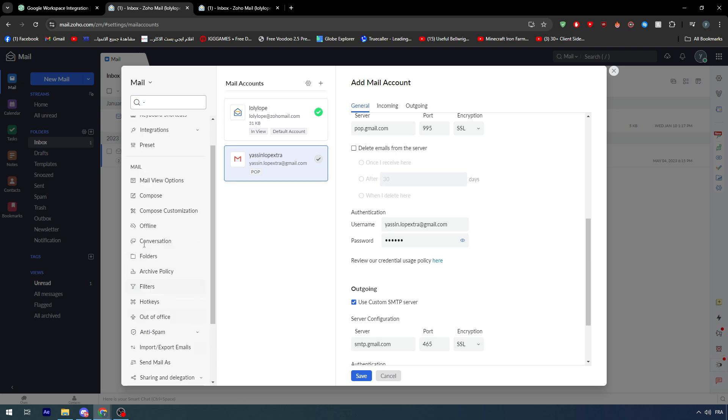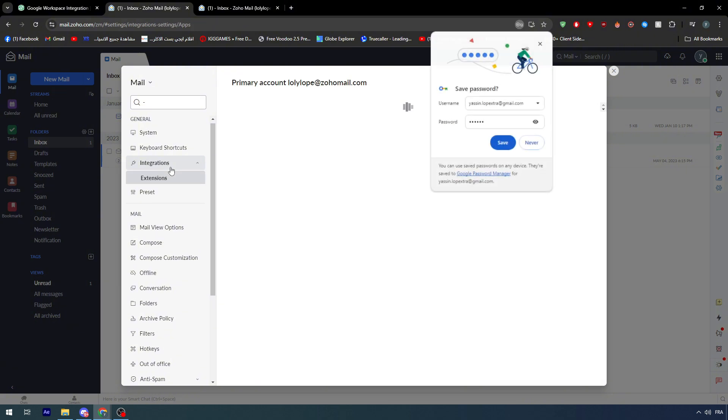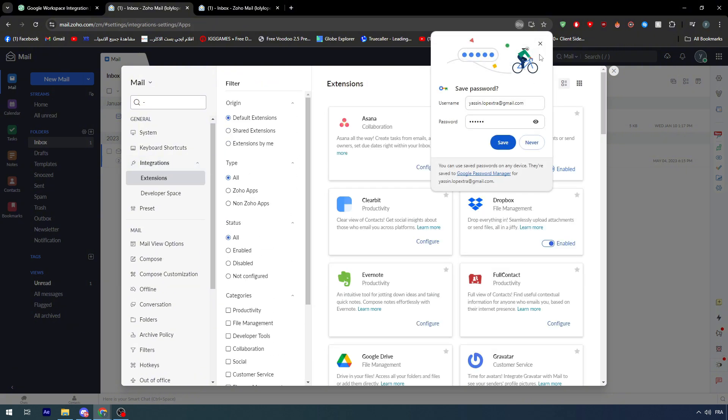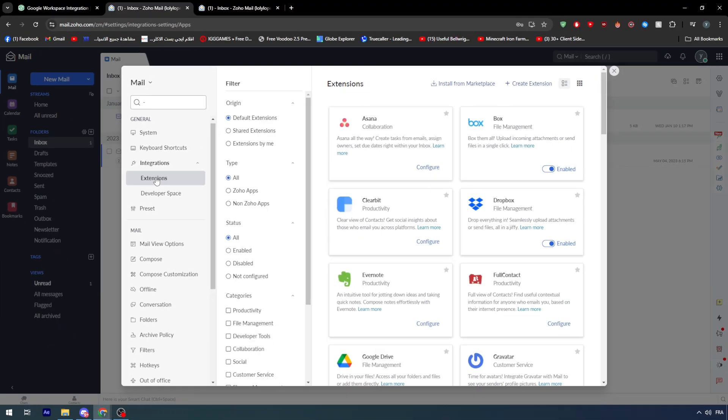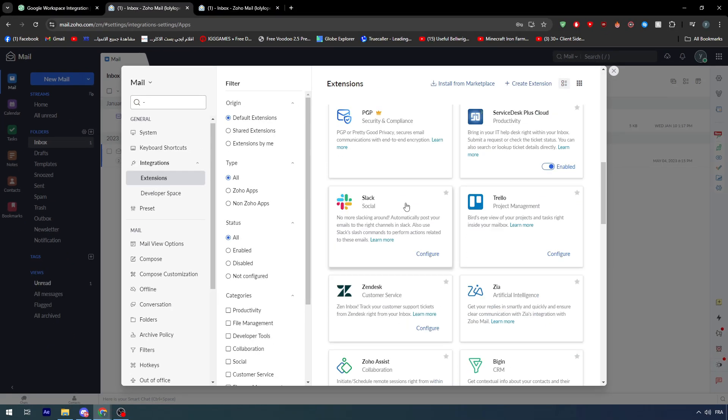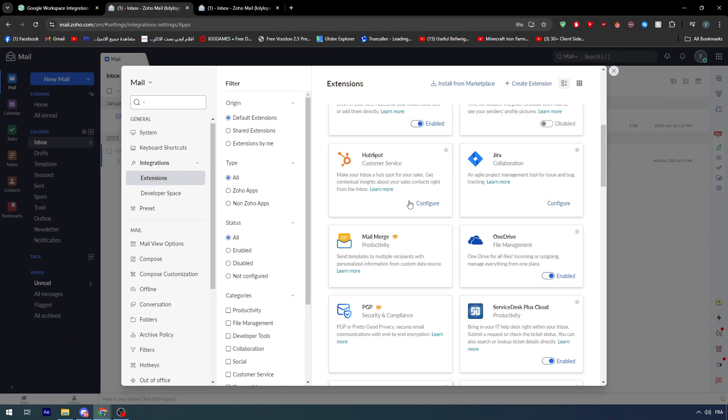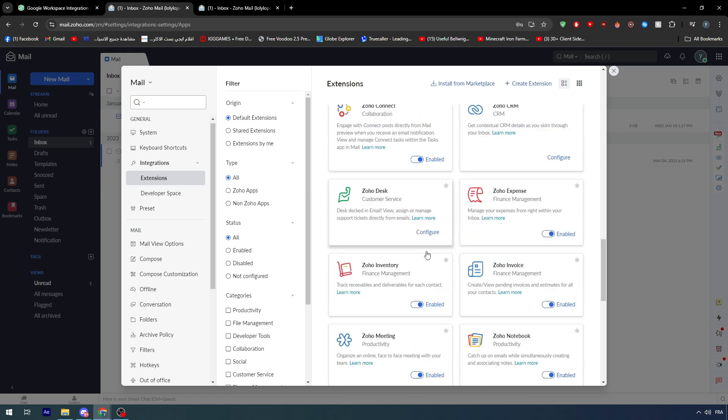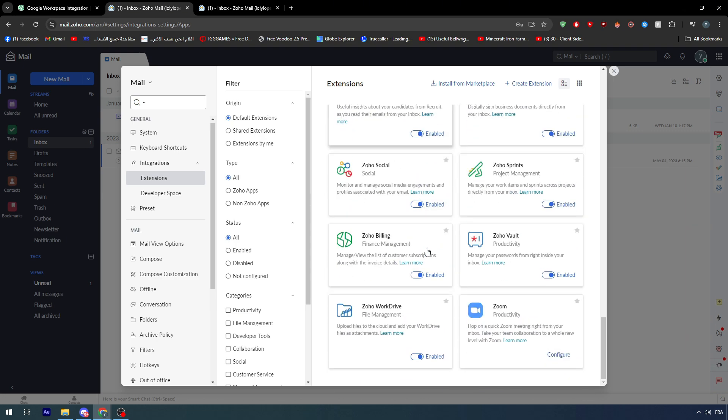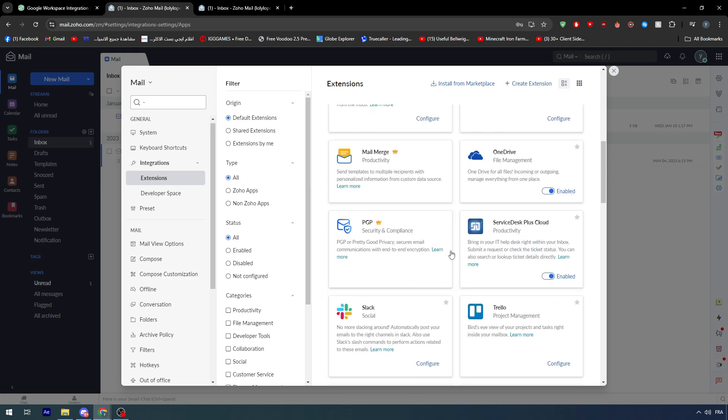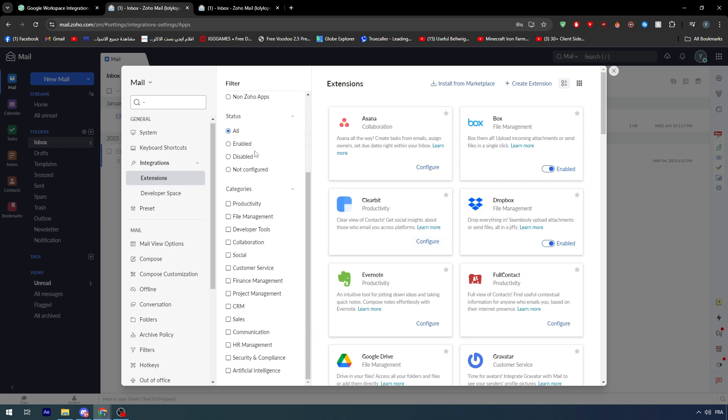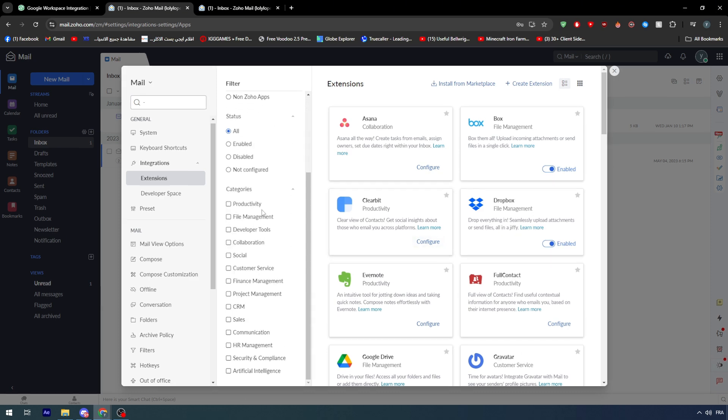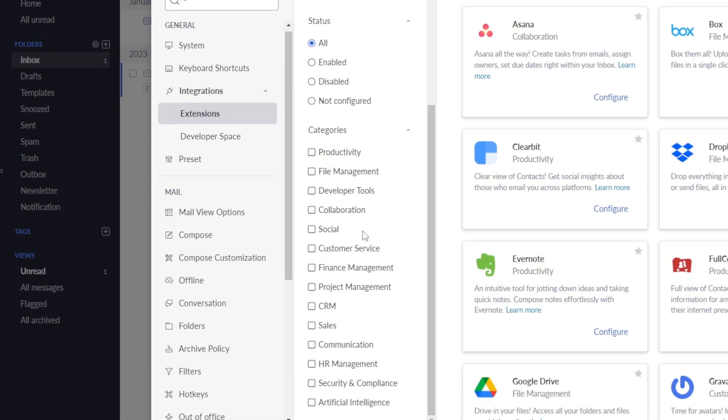Unfortunately, as you can see here, this is all you have. There is others like going here to extensions. Basically in extensions you could search for members, so you can find for example Gmail. But these are only the extensions that's here. Let me just filter them a little bit.